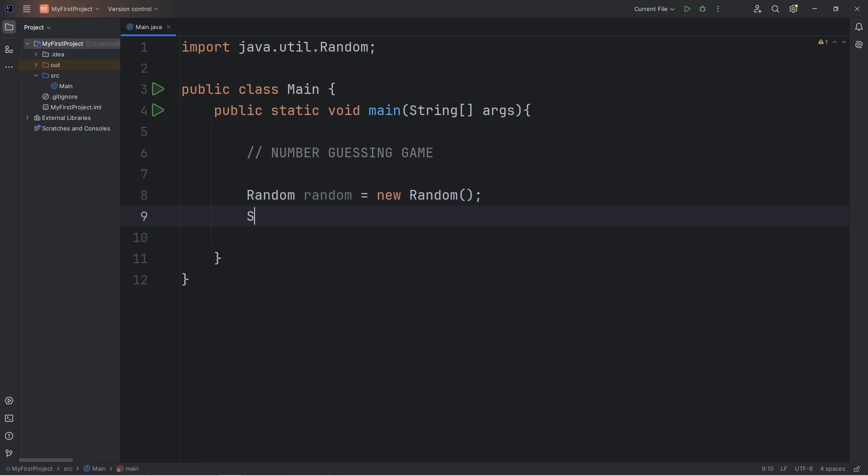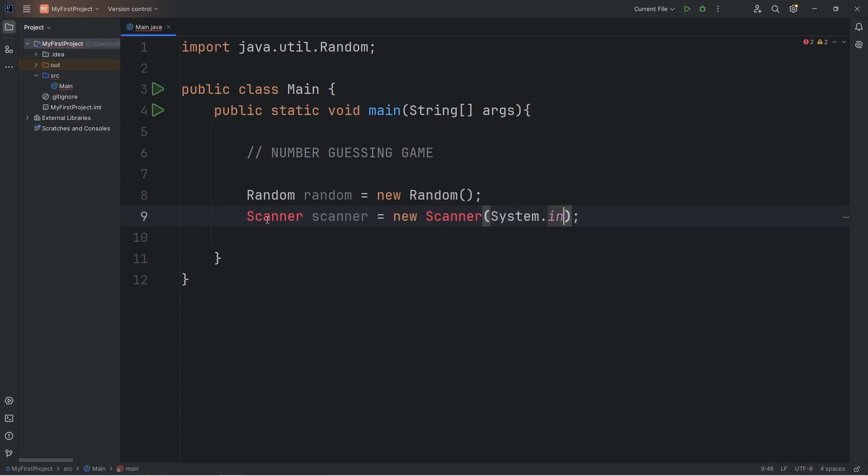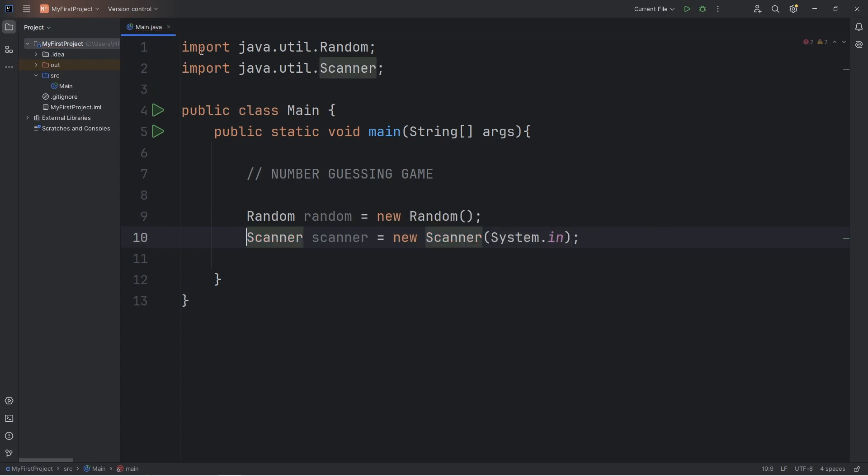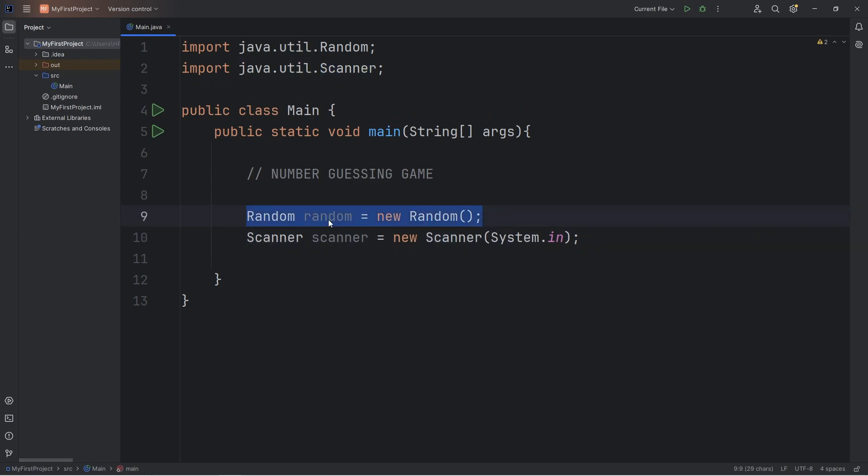We'll also accept user input. We'll need a scanner. Scanner scanner equals new scanner. Then within the set of parentheses type system.in. Then import this class as well: import java.util.scanner. We have a random object to generate random numbers and a scanner object to accept user input.